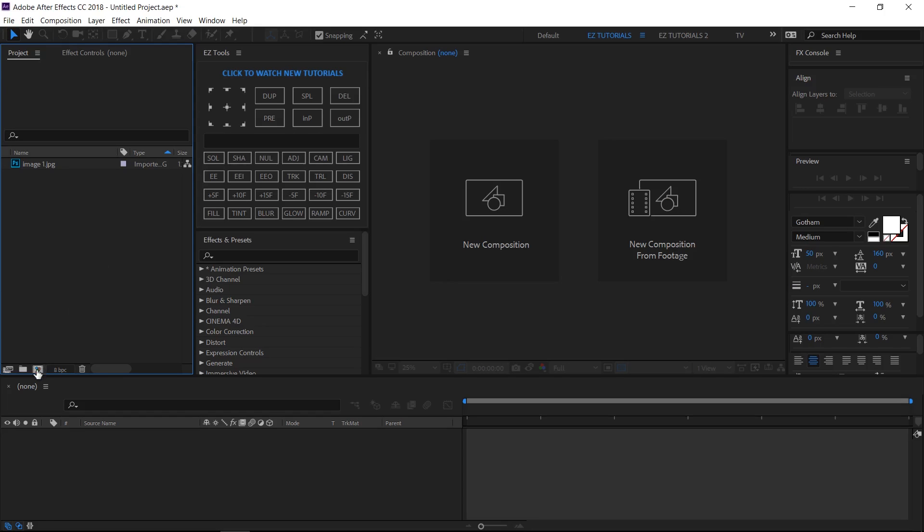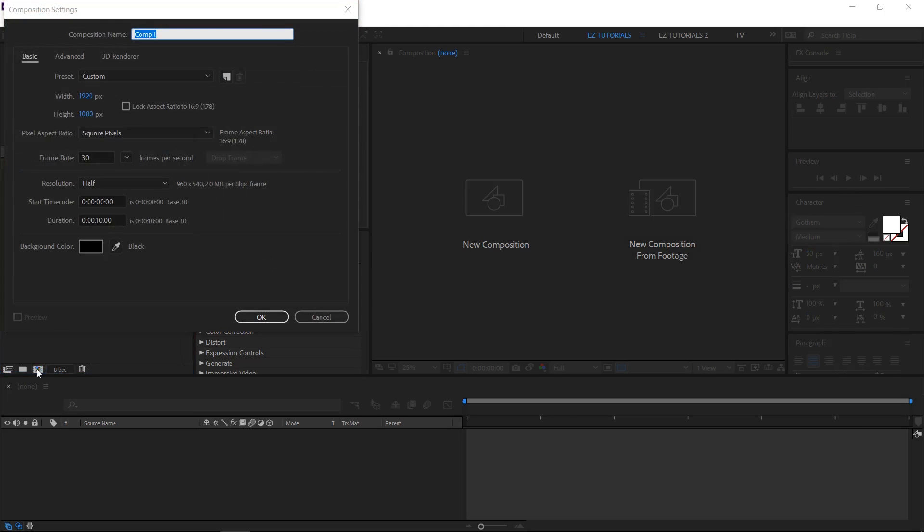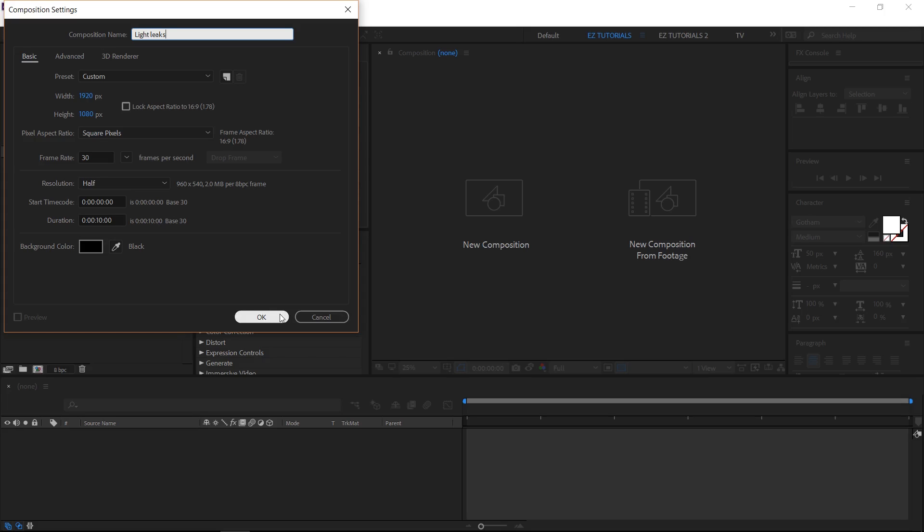After you've imported your files, create a new composition and name it Light Leaks. In this tutorial, I'm using a Full HD 1080 pixels preset, with 30 frames per second, and 10 seconds long, but you can make it according to your footage.